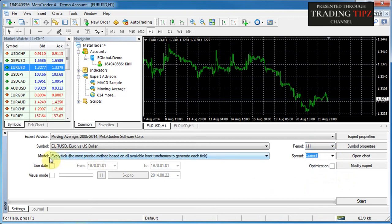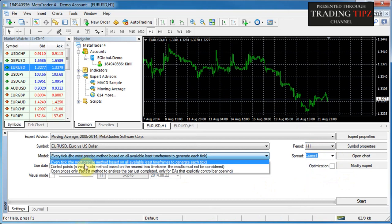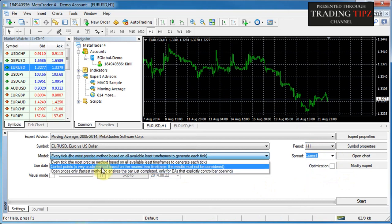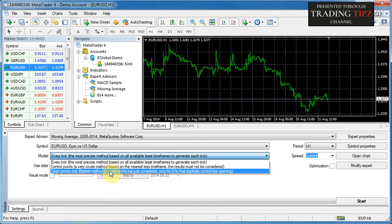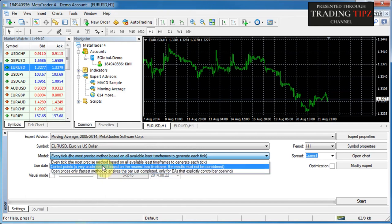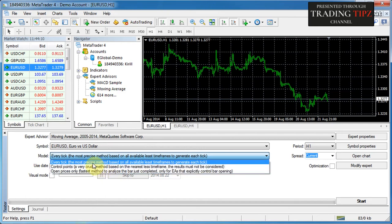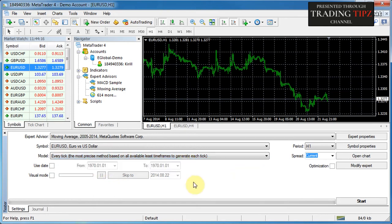Next is the model control. We'll talk about these three different types of models separately in another tutorial. For now, it's sufficient to understand that Open Prices is the least precise model but fastest for testing, Control Points is the average, and Every Tick is the most precise model but takes the longest to run.